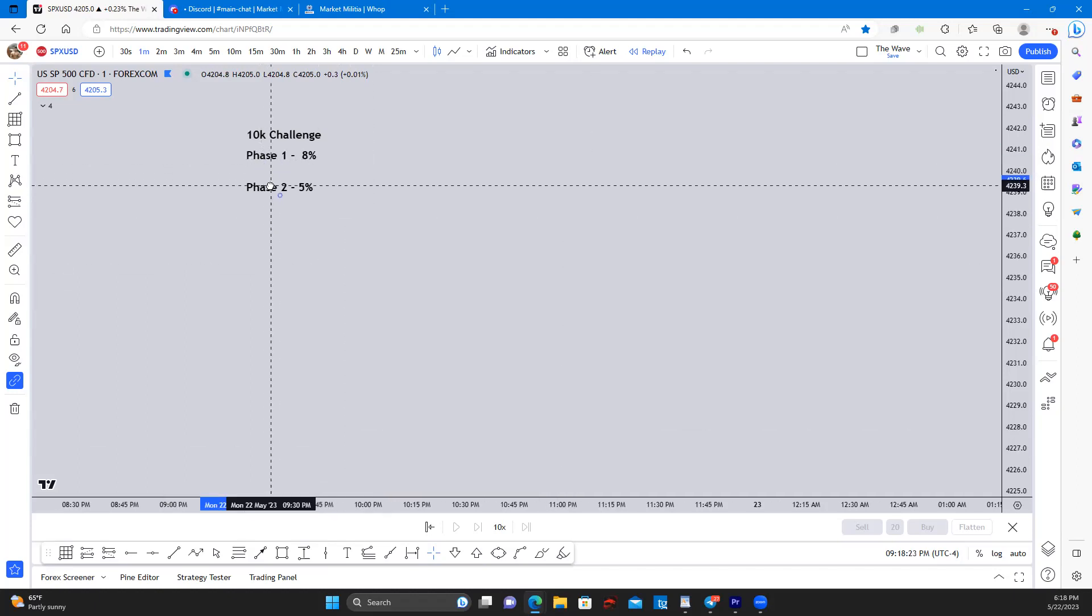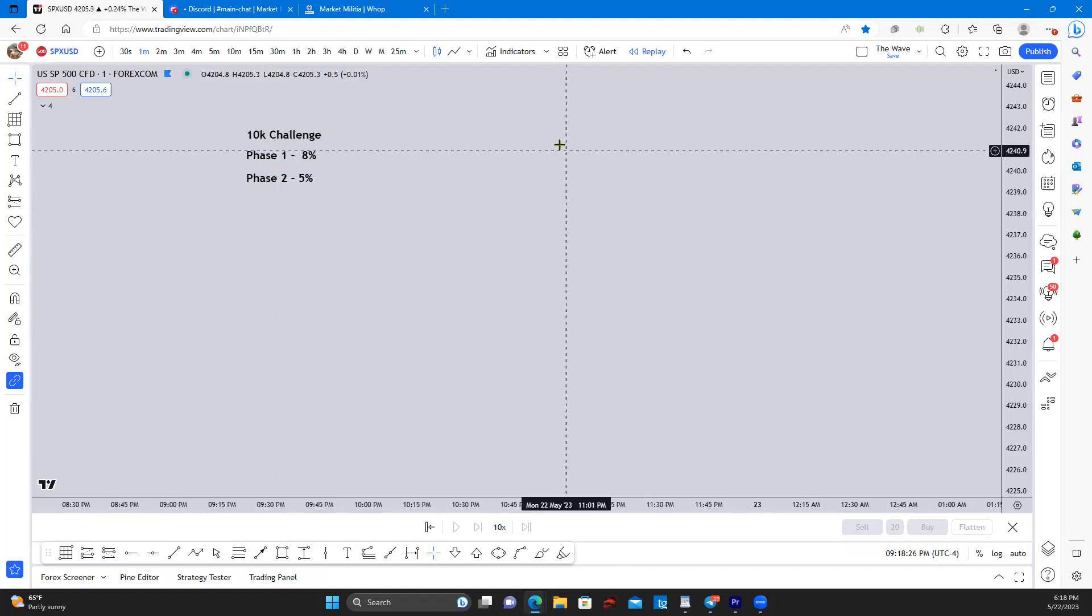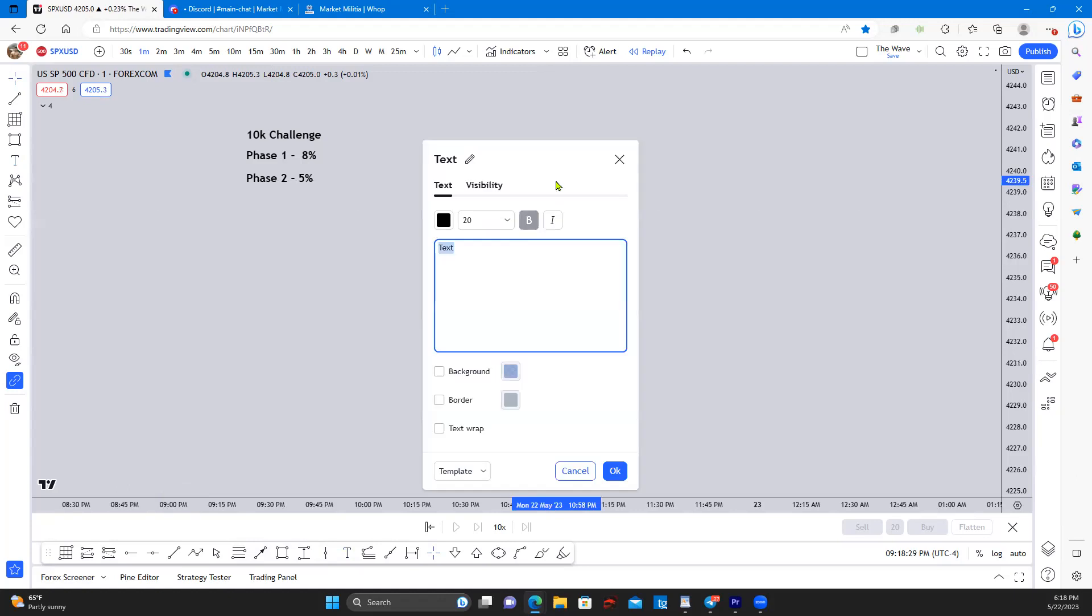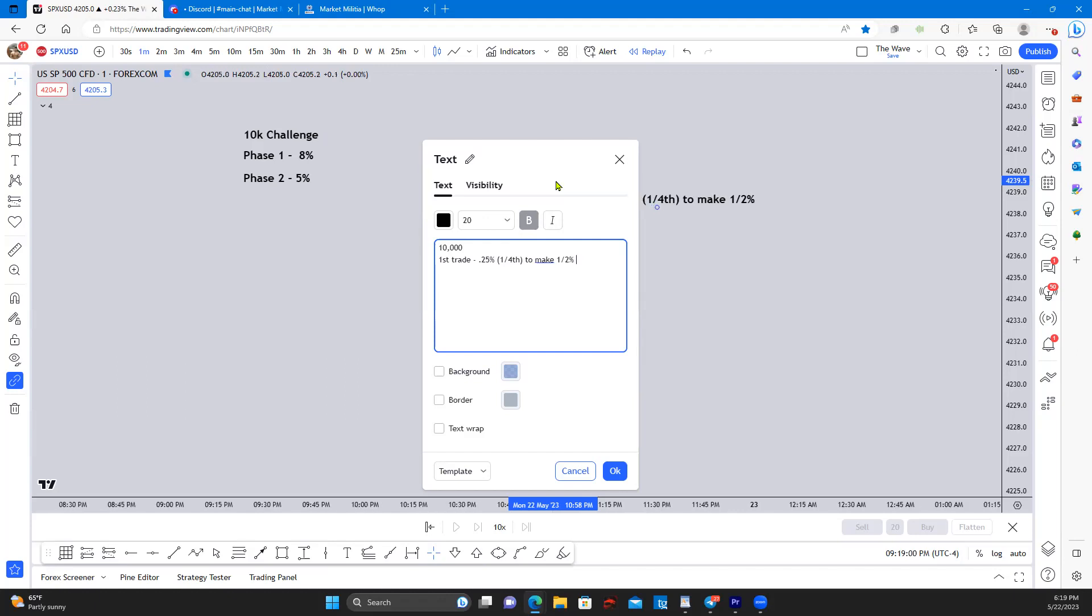Now when you're starting off with your initial balance of ten thousand, your first trade you're only going to risk 0.25 percent. This is one fourth of a percent to make half a percent or one percent.